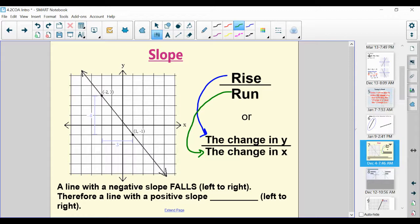A line with a negative slope falls going left to right. Therefore, a line with a positive slope is going to rise or increase going left to right. In the graph provided, this line seems to be falling — going down, yelling timber. We can tell this line is going down, so we would call it a negative slope.